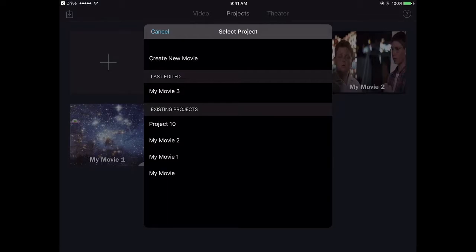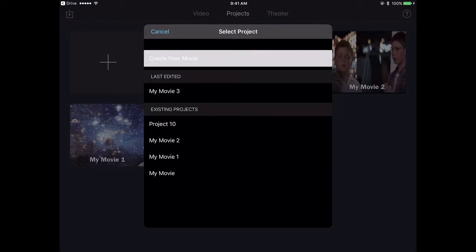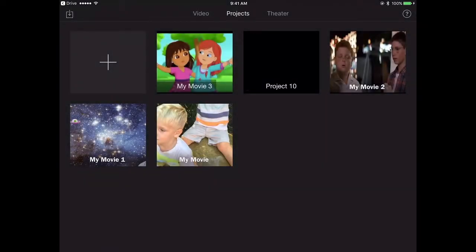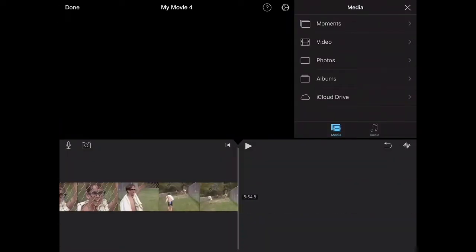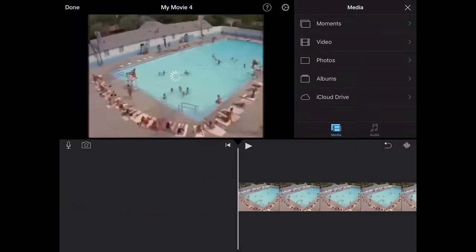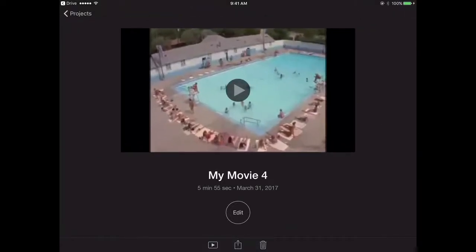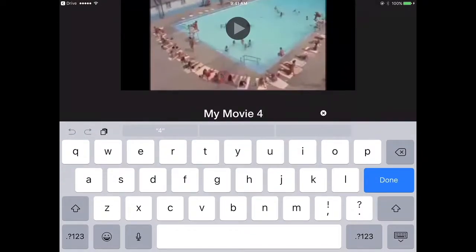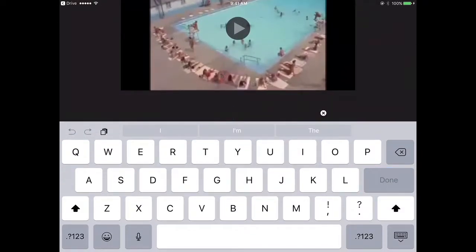It will upload the clip into the movie project. Hit done and go back to this main screen and rename your video. Make sure it's unique because remember there will be up to seven people creating video projects on this iPad.